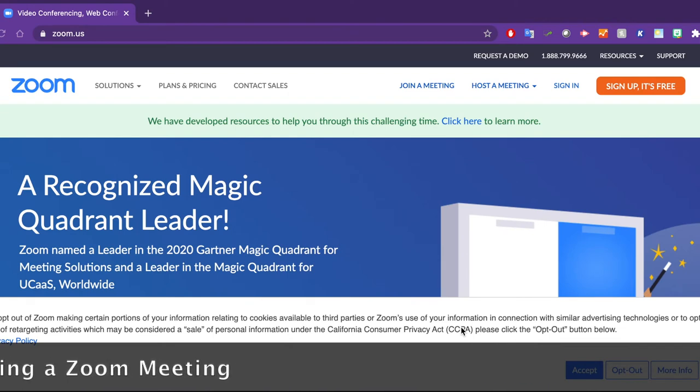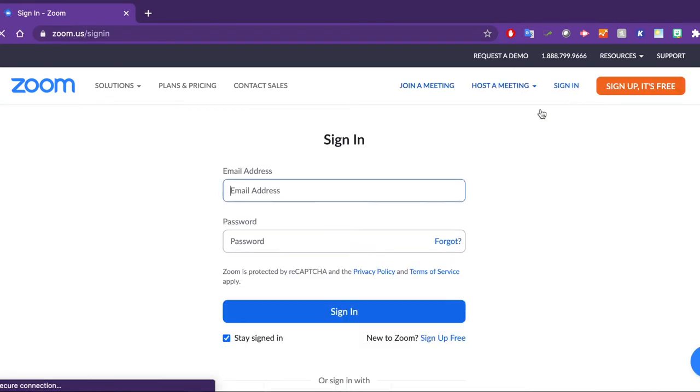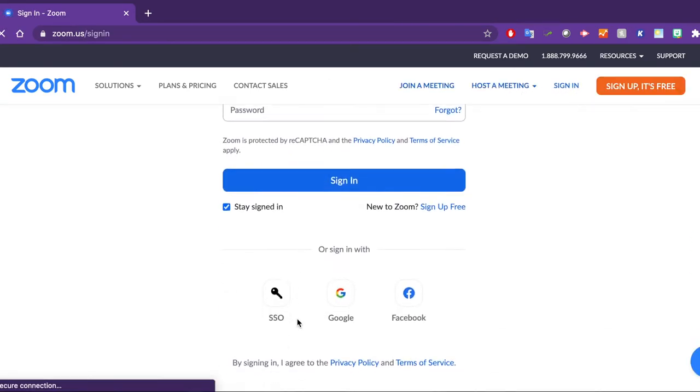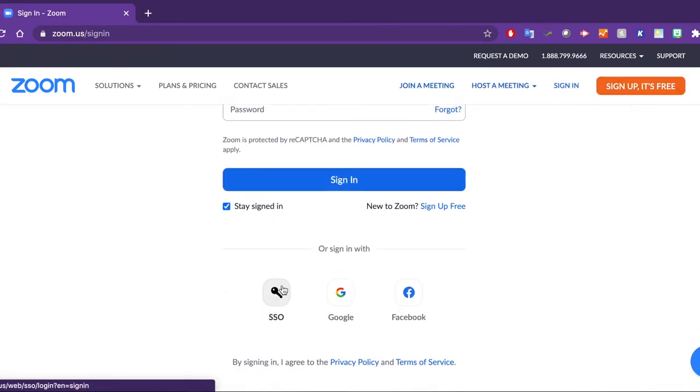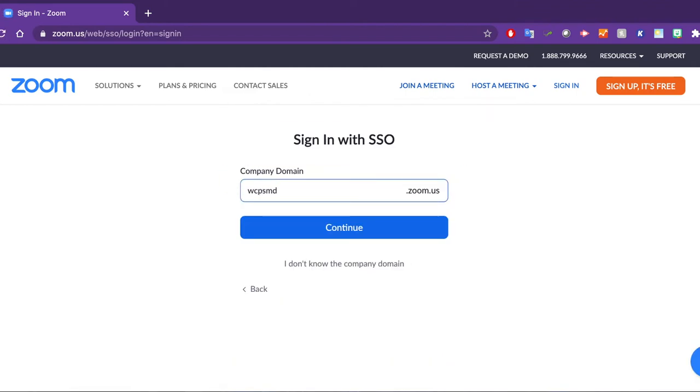To access your Zoom classrooms, please start off by going to zoom.us. Sign in and select SSO. Your company domain is WCPSMD.